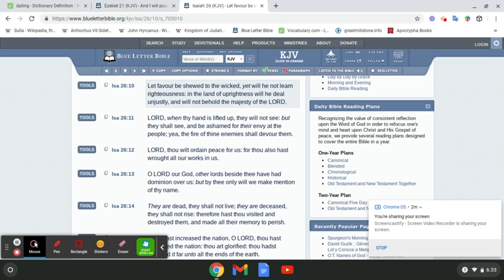Calling good evil and evil good. But favor be showed to the wicked, yet will he not learn righteousness. This is showing us, this whole ordeal that we've been going through, and the return of Yahawah Mashiach is almost up.